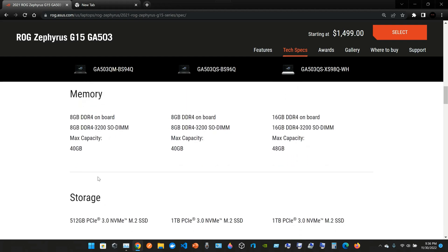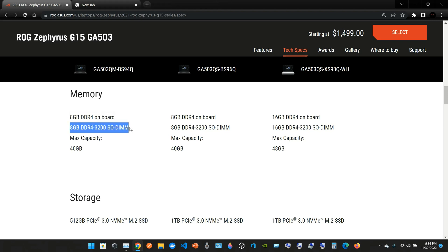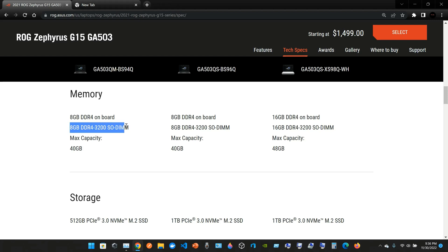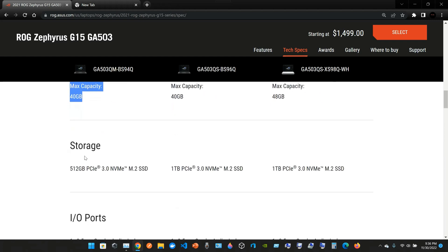The memory: we have 8 gigabytes of DDR4 on board, 8 gigabytes of DDR4-3200 SO-DIMM. Pretty much these 8 gigabytes are already soldered to the motherboard, and you can upgrade these 8 gigabytes. The maximum capacity is 40 gigabytes, which means you can upgrade those 8 gigabytes up to 32 gigabytes. So 32 gigabytes plus 8 gigabytes will give us a maximum capacity of 40 gigabytes.